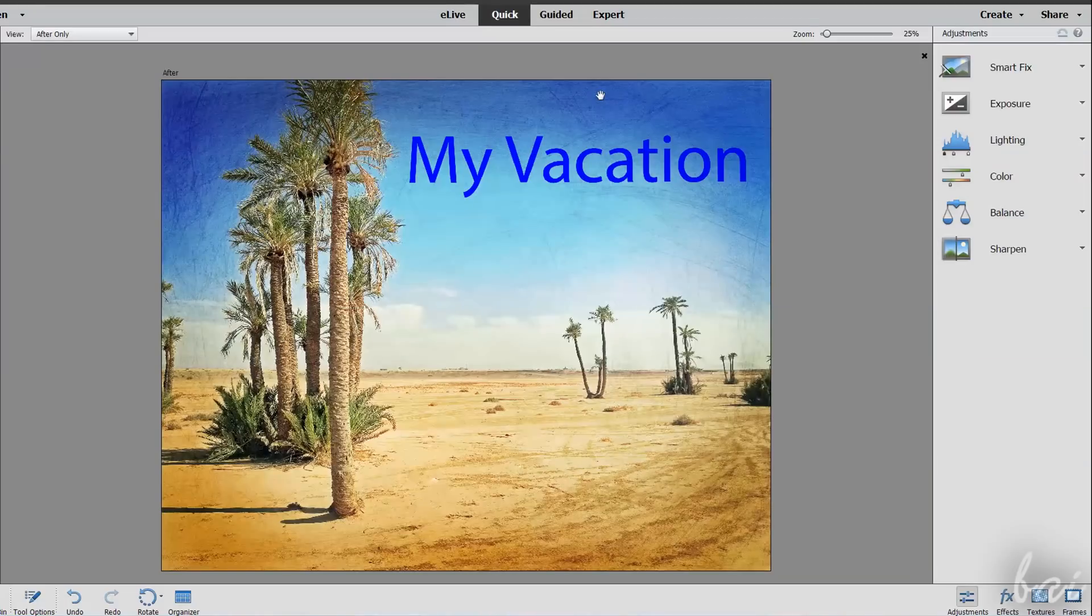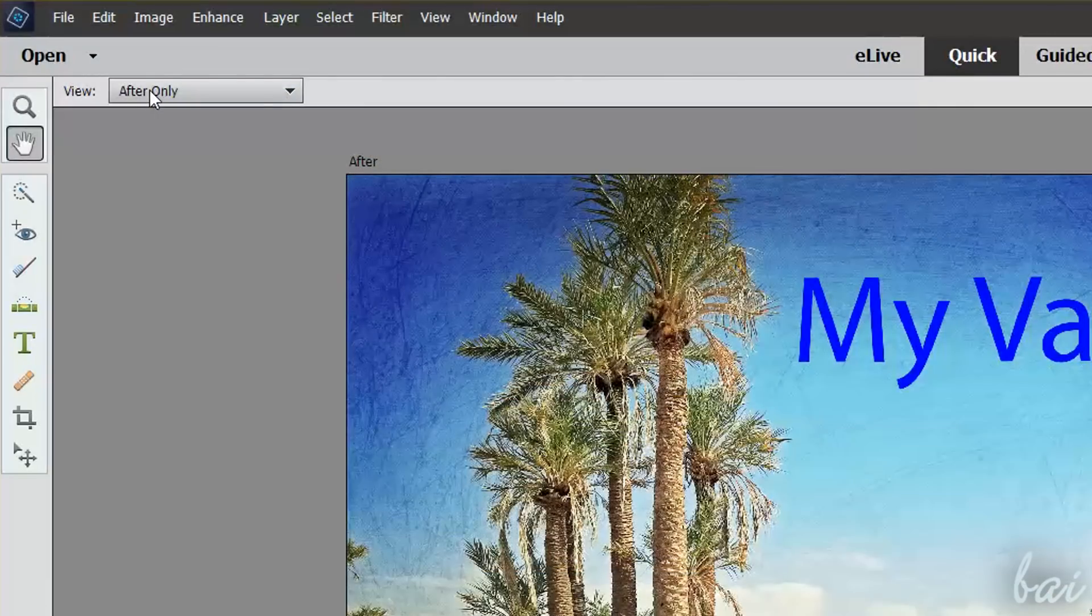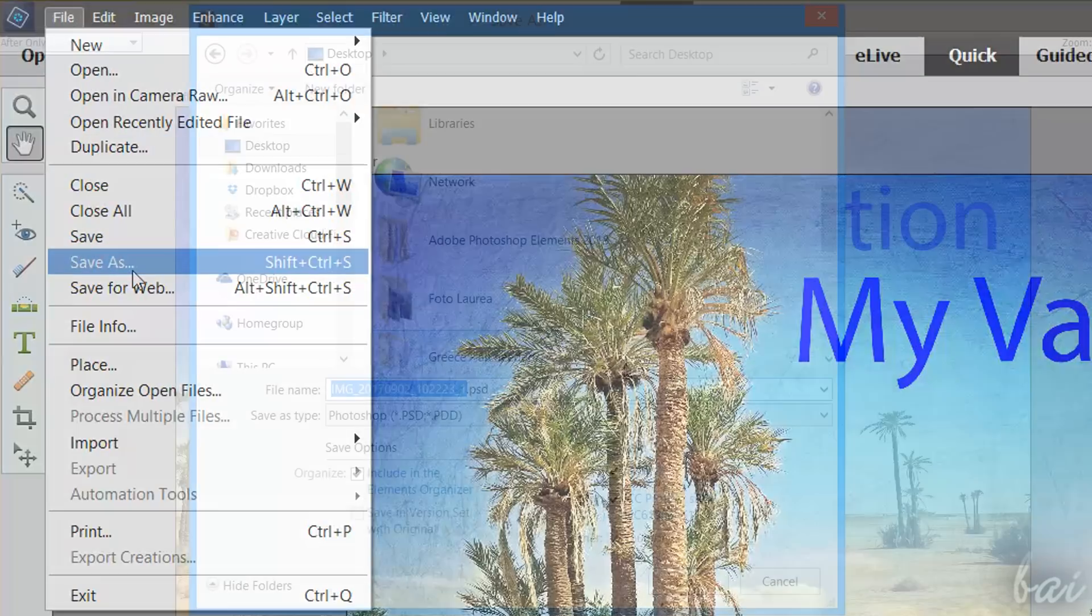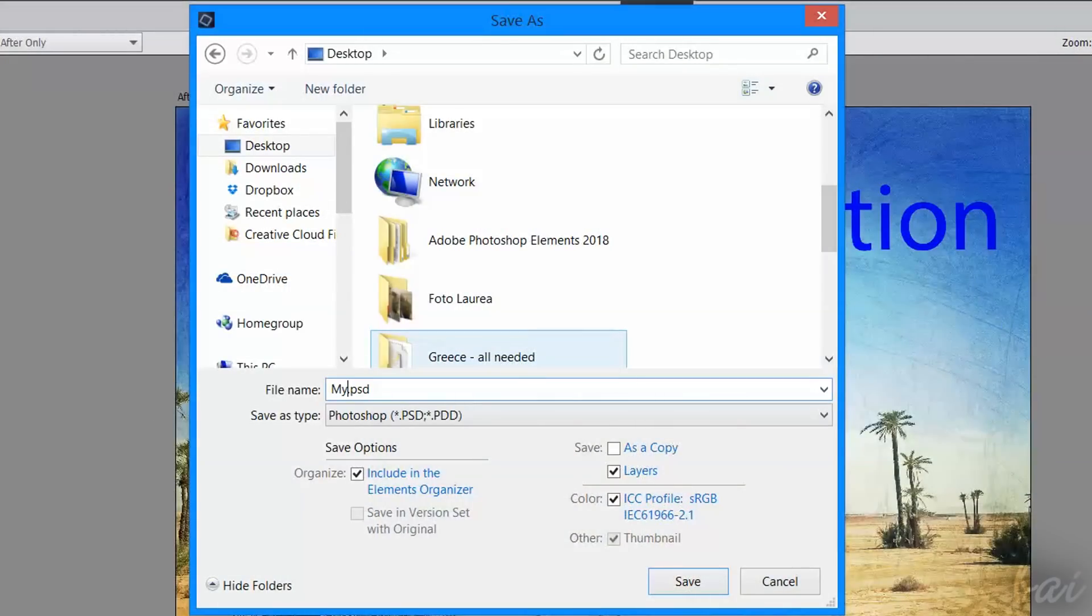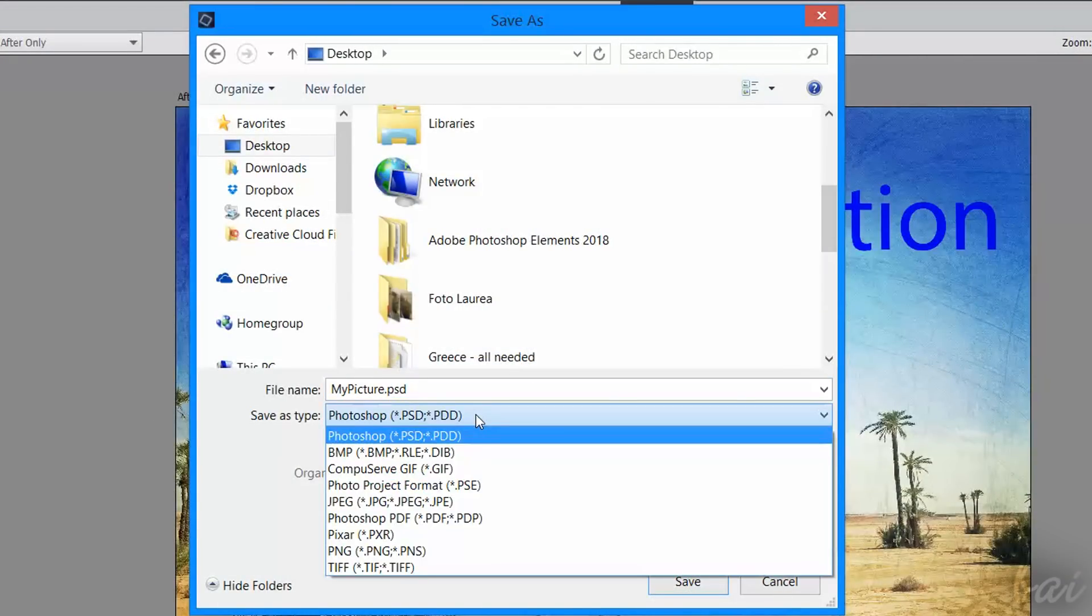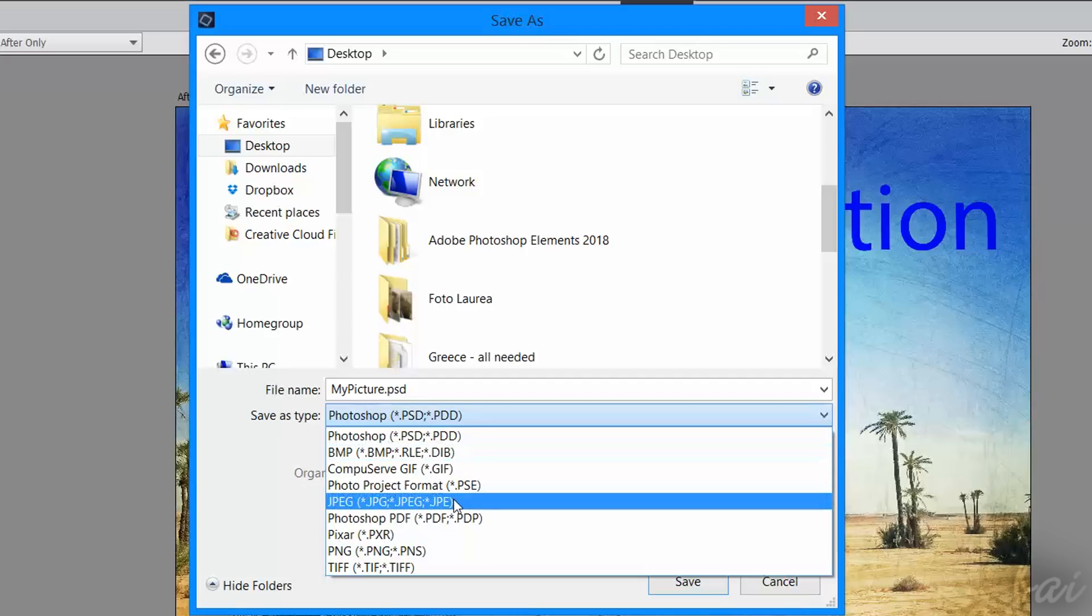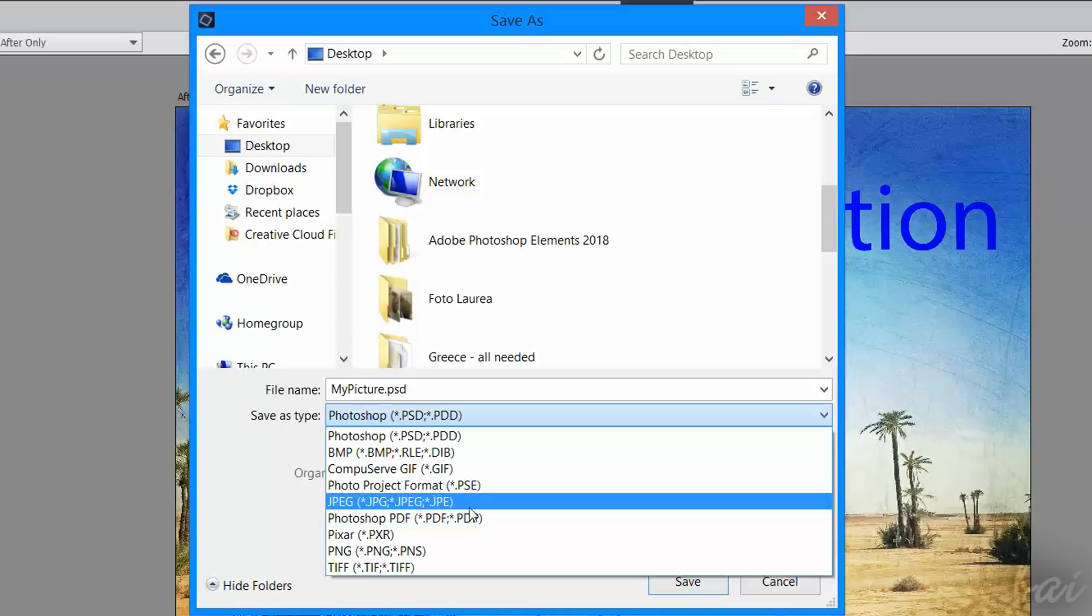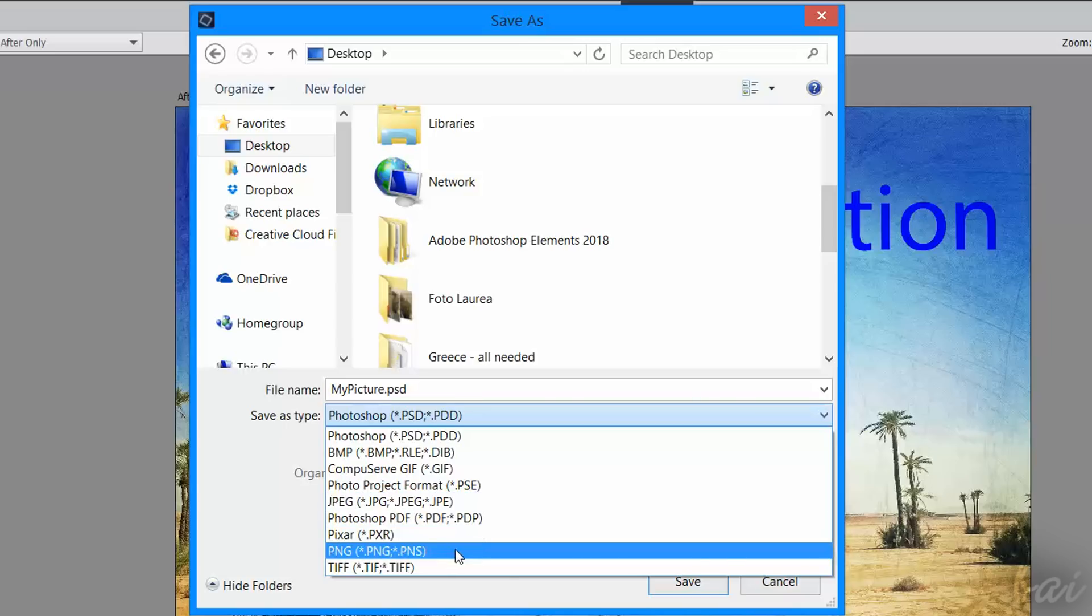Once your photo is edited, you can save it by going to File, and then to Save As. Then choose the file name and its format, choosing either a PSD Photoshop project, or rendered formats such as JPG and PNG.